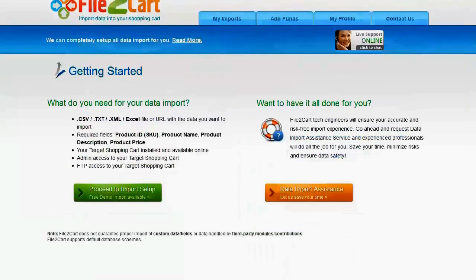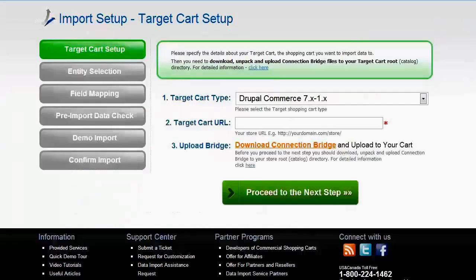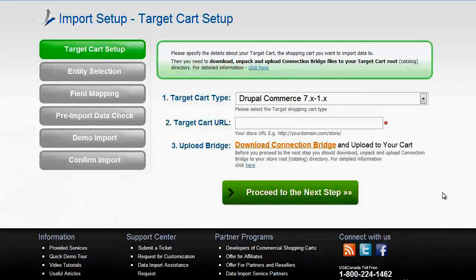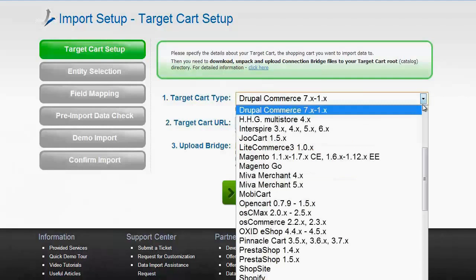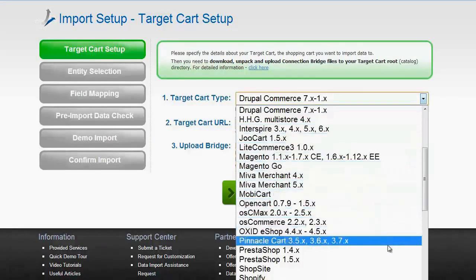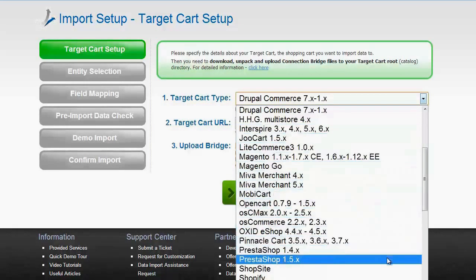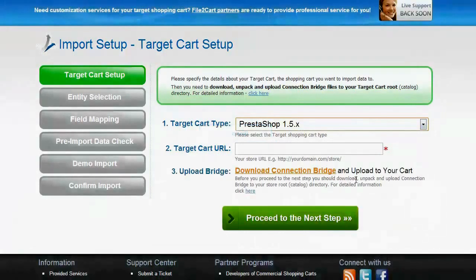Within your admin panel, go to Proceed to Import Setup. Only six simple steps and you'll be able to import all the necessary products to your PrestaShop store. First of all, set up your target cart. From the drop-down list, select the appropriate PrestaShop version.